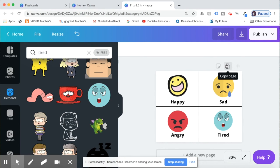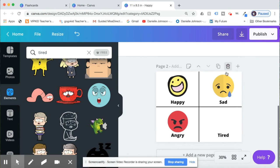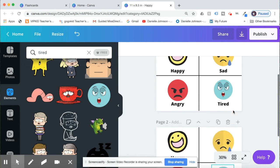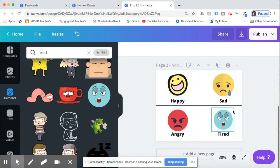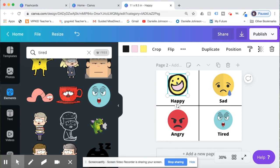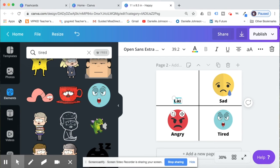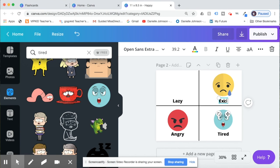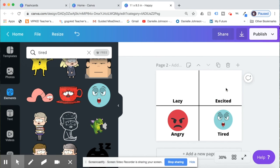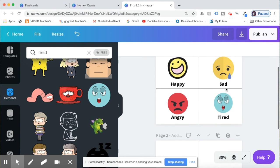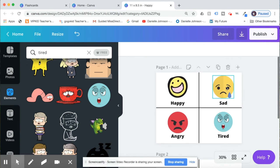If you want more, what you can do is just click copy page and that will add another page, and then you can create more. Let's say the next word you have is lazy or excited. Okay, then you can just copy it here again and make another page.